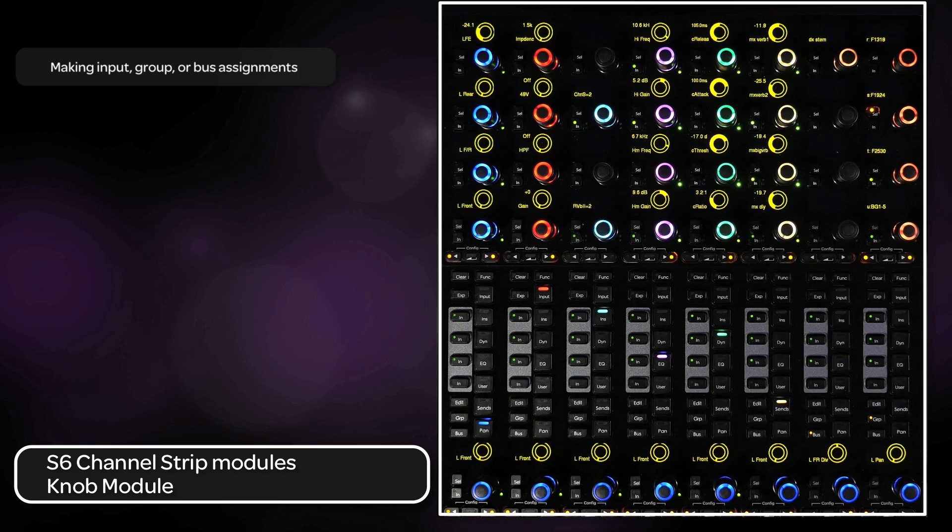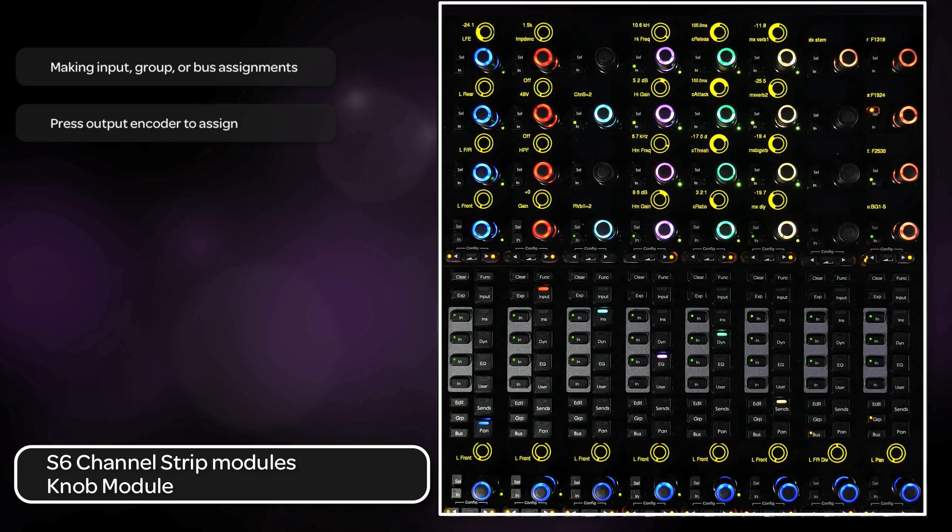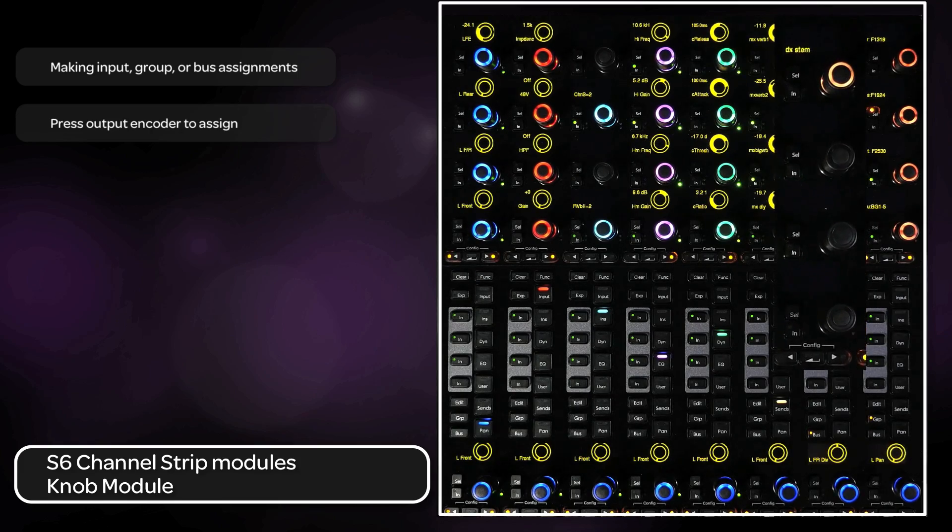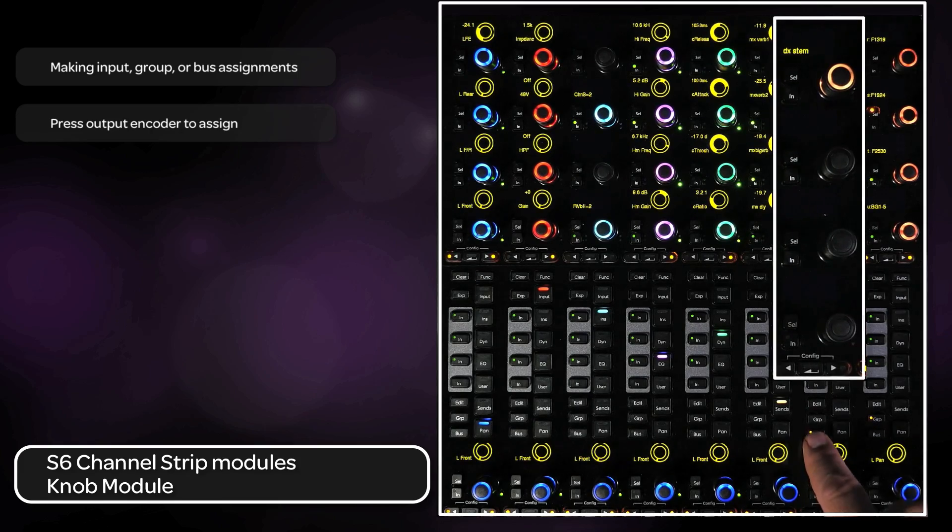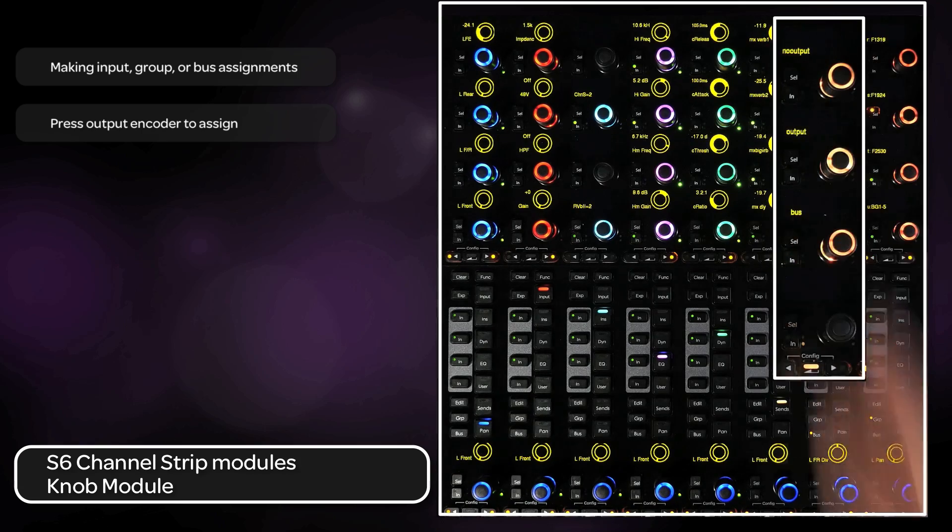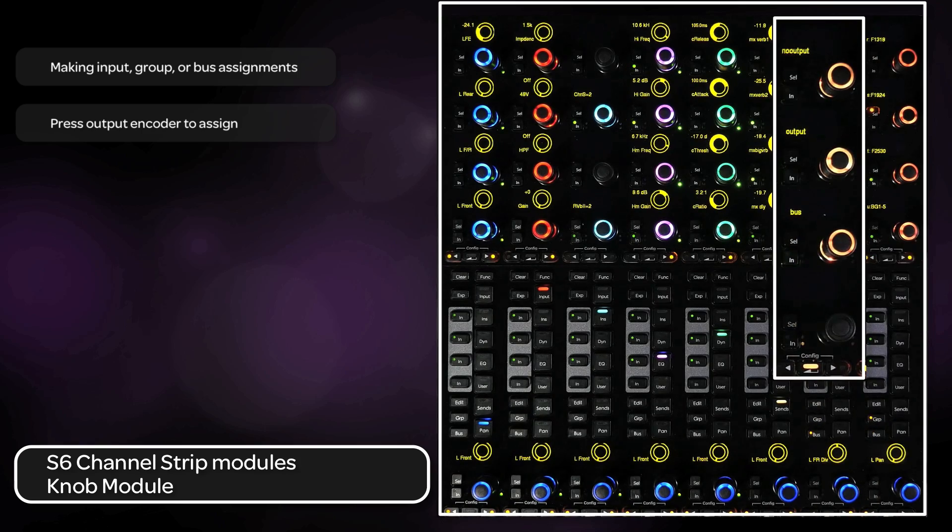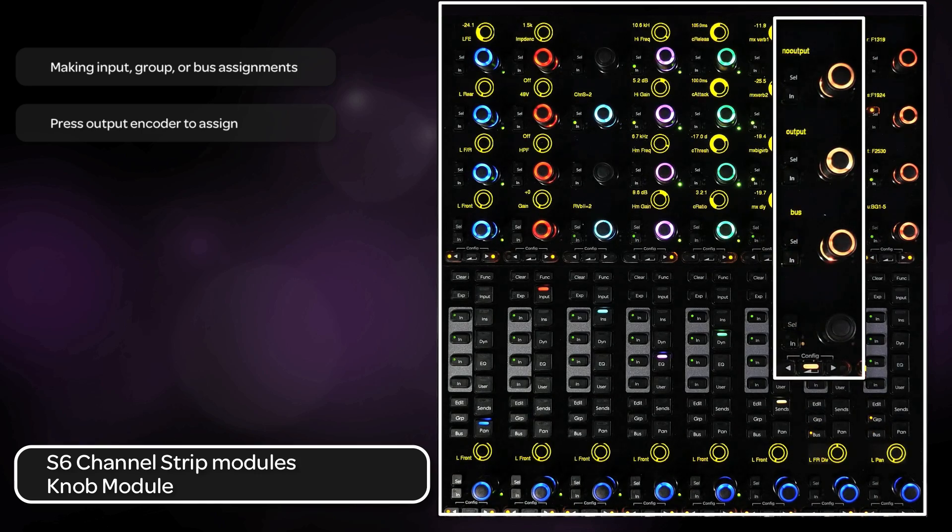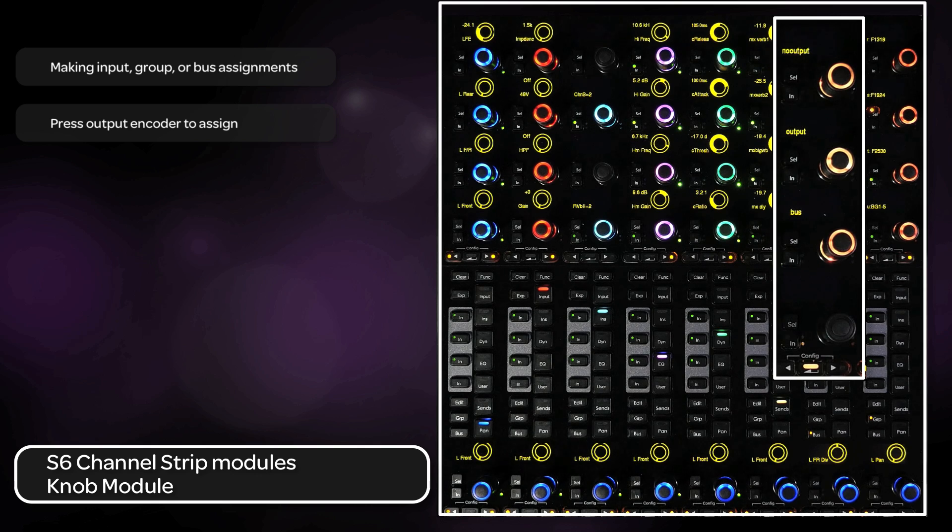To assign an output or bus, select bus from the process module and press the output knob top to enter assign mode. From here, you can select what type of output you want to assign. No output, interface, or bus.